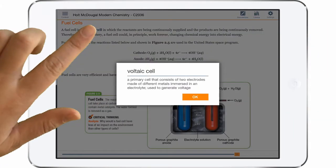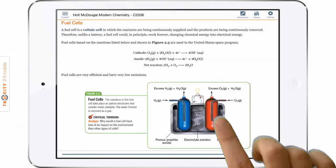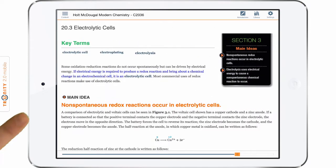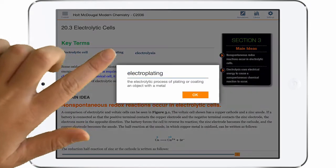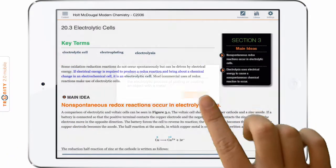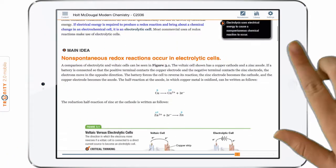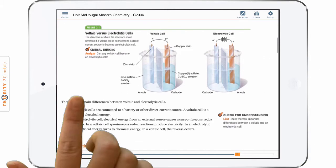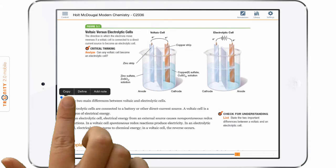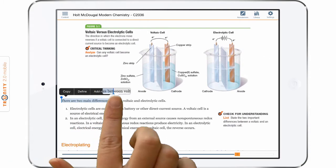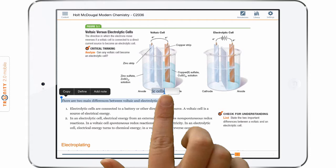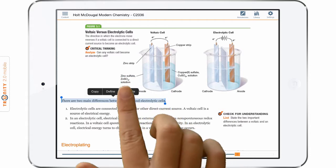They can view one-click glossary terms of strategic vocabulary, and highlight text and take notes for later.